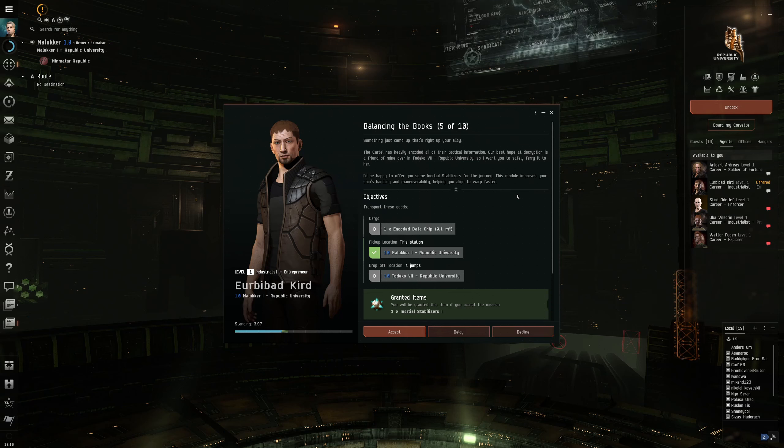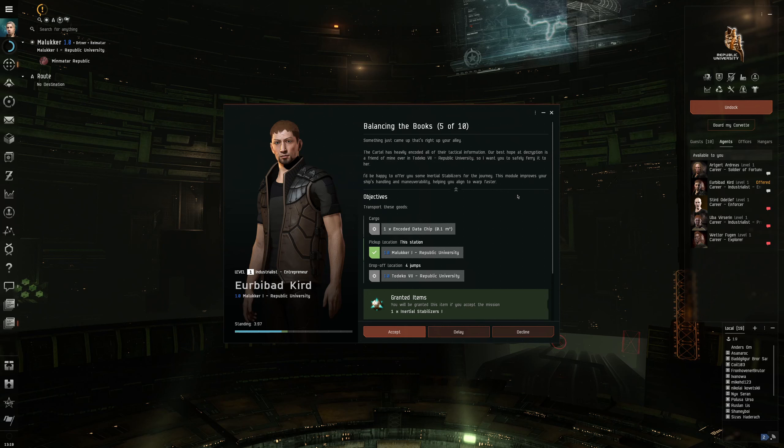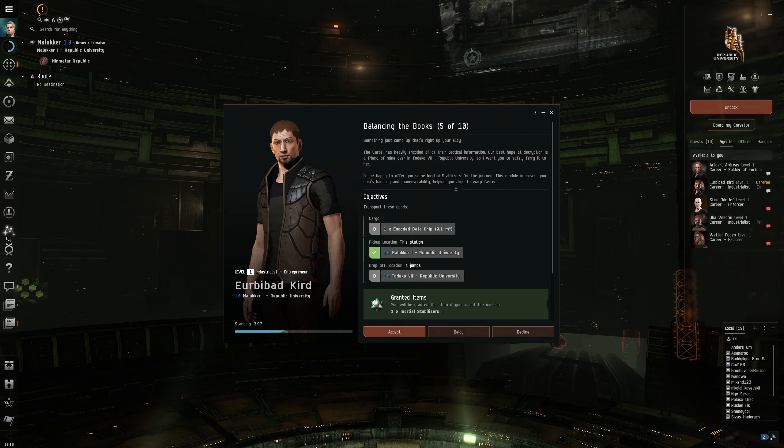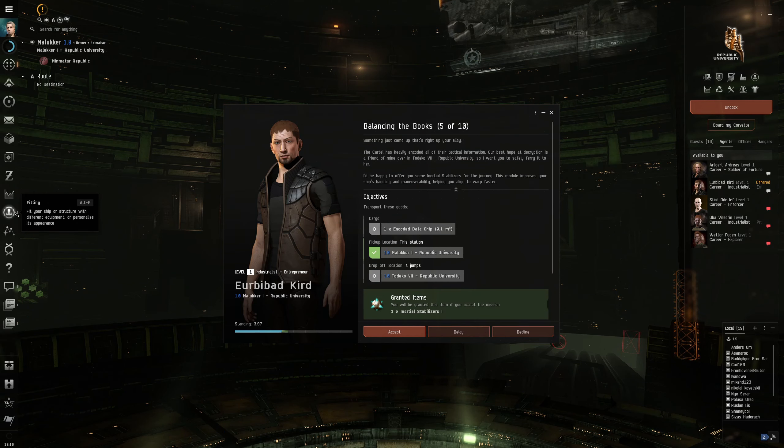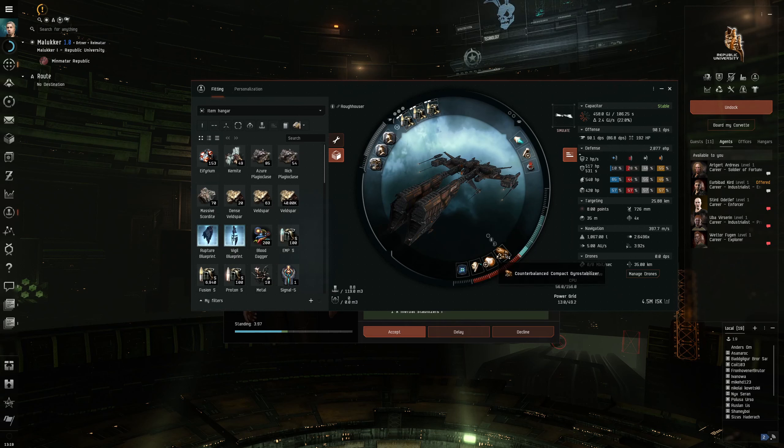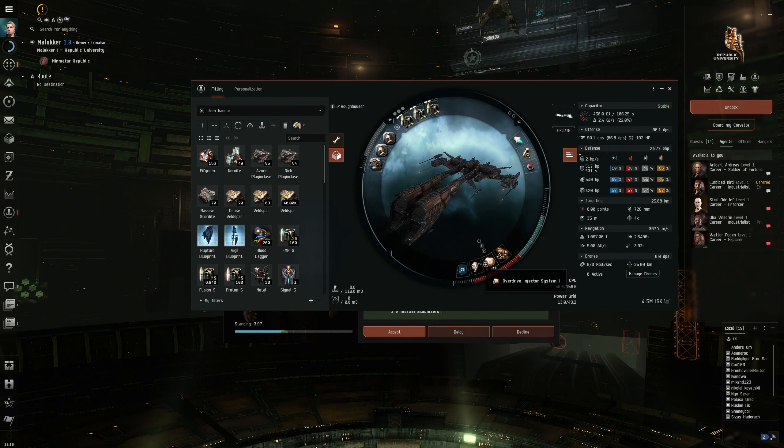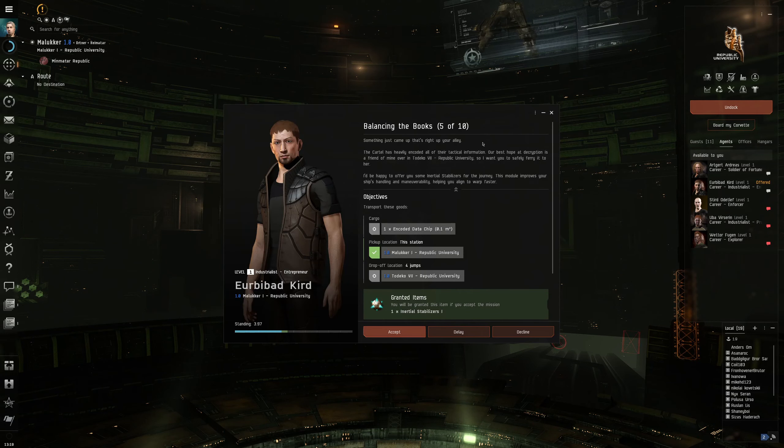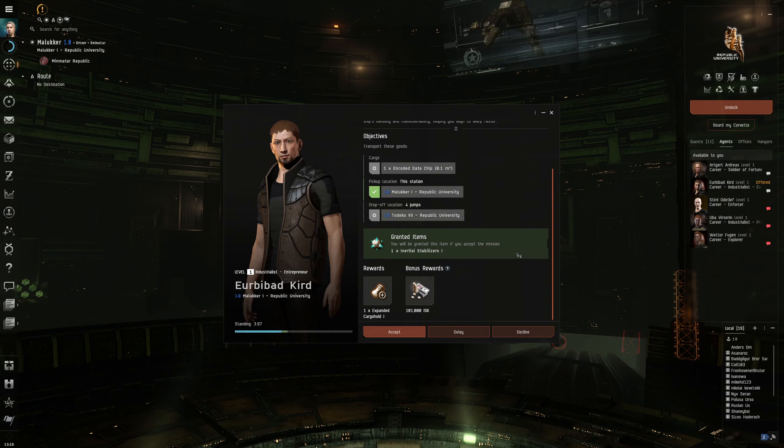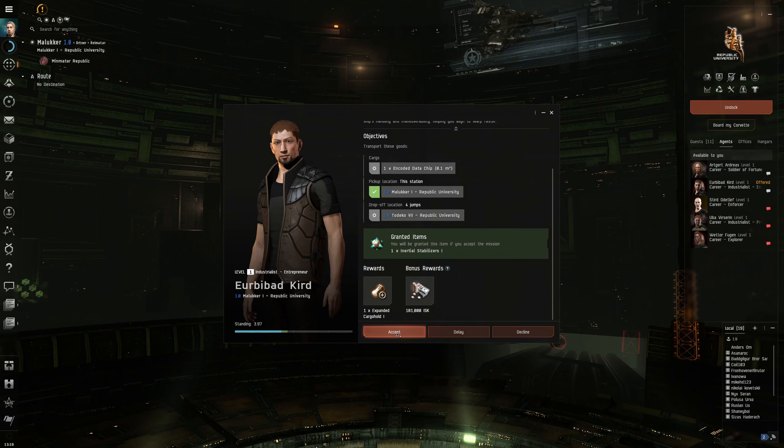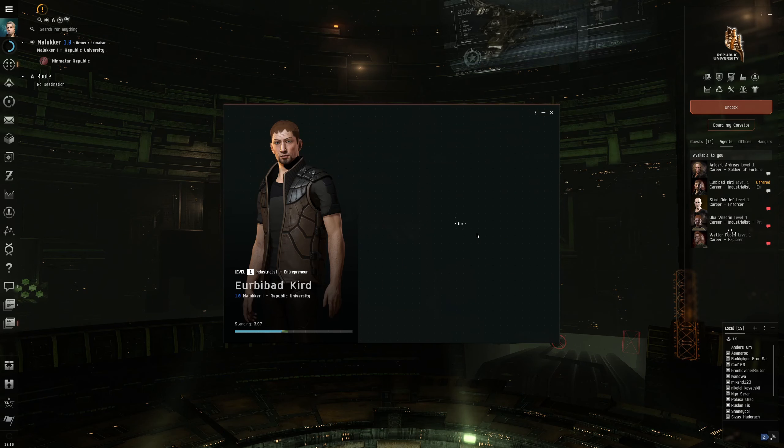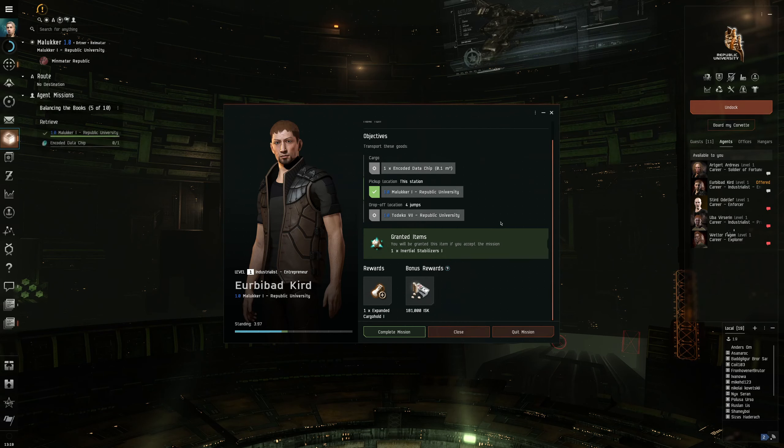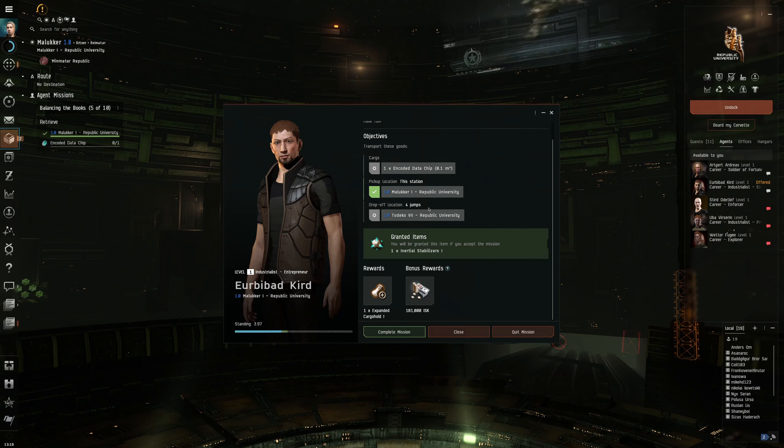The cartel has heavily encoded all of the tactical information. Our best hope at this decryption is a friend of mine over in Todeco. So I want you to safely ferry it to her. I'd be happy to offer you some inertial stabilizers for the journey. This module improves your ship's handling and maneuverability, helping you to warp faster. That's a gyro stabilizer for our guns. And we have an overdrive injector system instead of the inertia stabilizer.